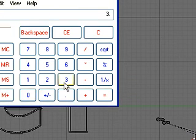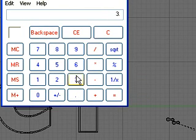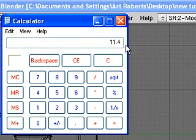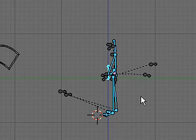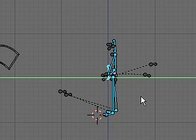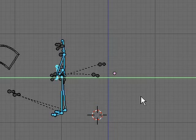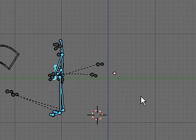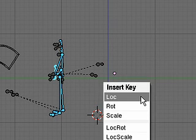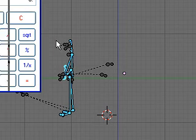I'll key forward to frame 31 and call up my calculator. So I have 3.8 times 3 equals 11.4. I'll grab him along Y by minus 11.4 and set a keyframe for that.